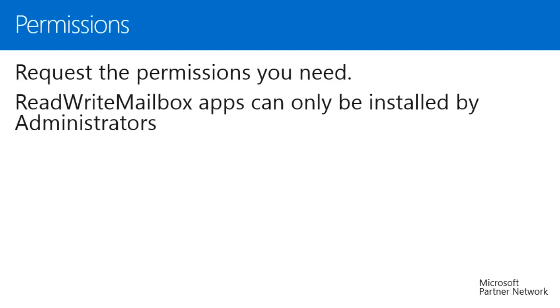Permissions. There are three levels of permissions a mail app can request, depending on the operations it needs to perform. They are restricted, read item, and read-write mailbox. The various capabilities granted in these three permission levels are spelled out in the documentation for Apps for Office.